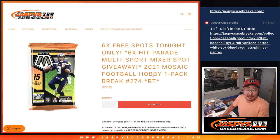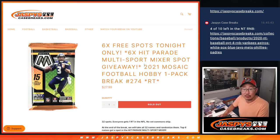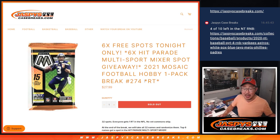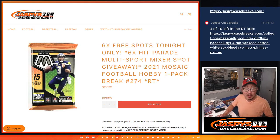Hi everyone, Joe for Jaspi's Case Breaks.com coming at you with a pack of 2021 Panini Mosaic Football. Hobby pack break number 274.